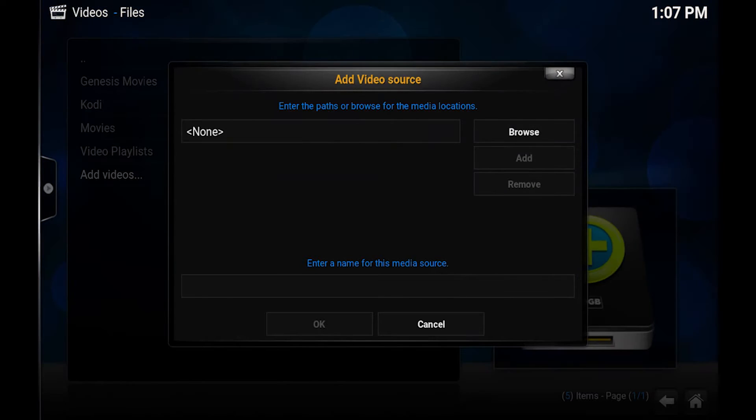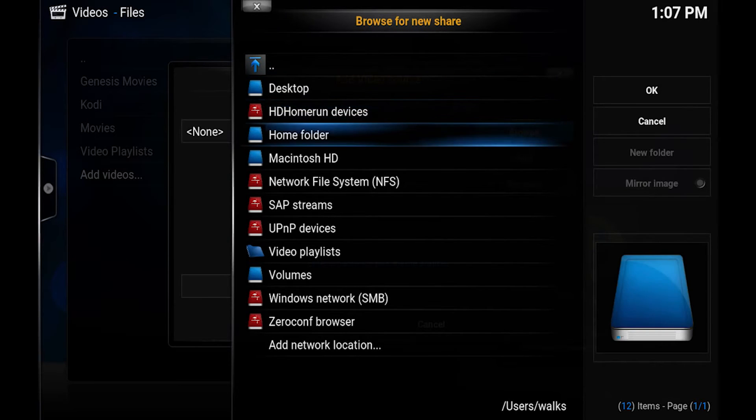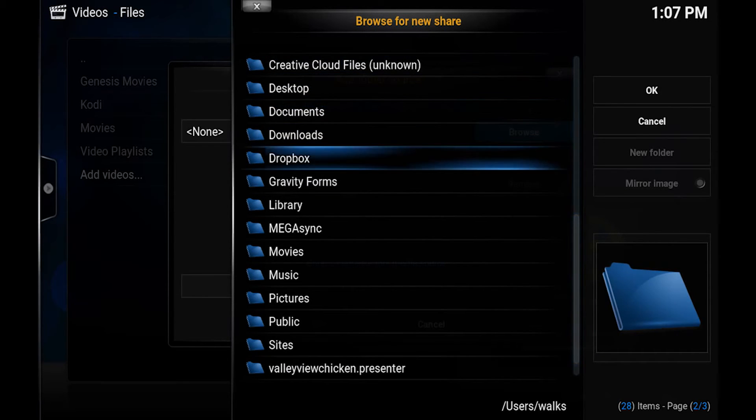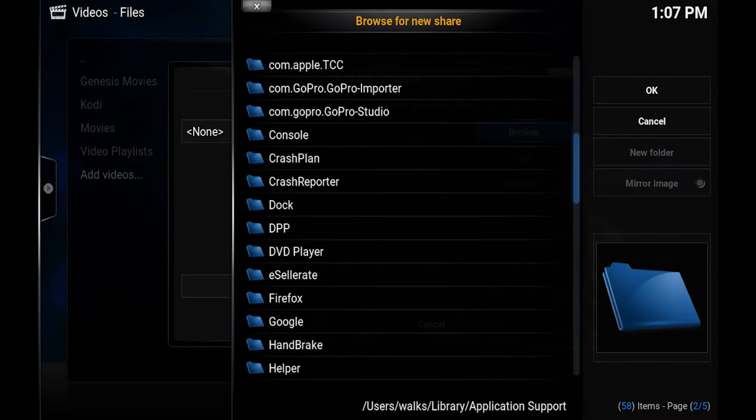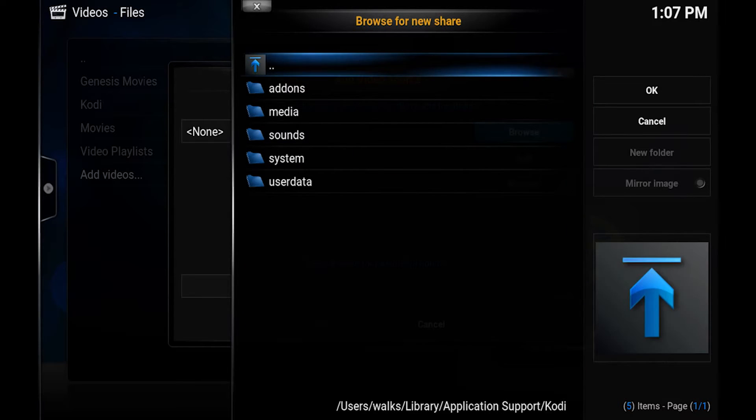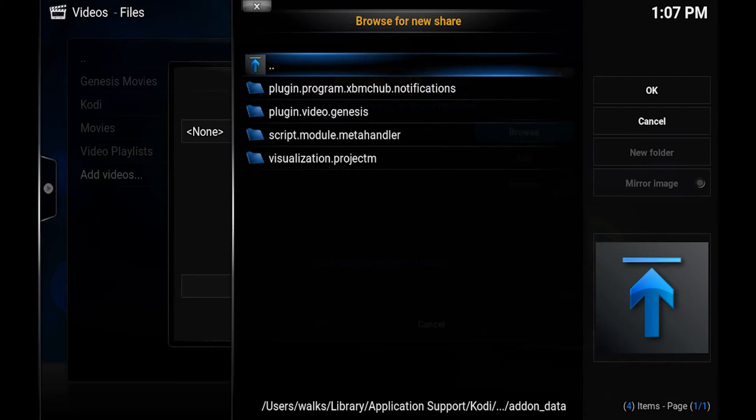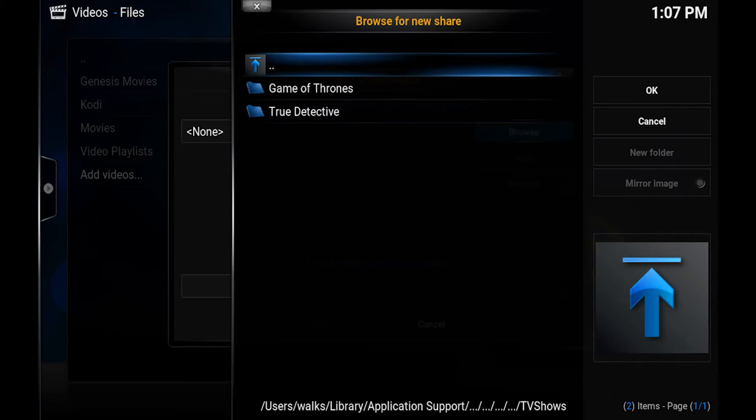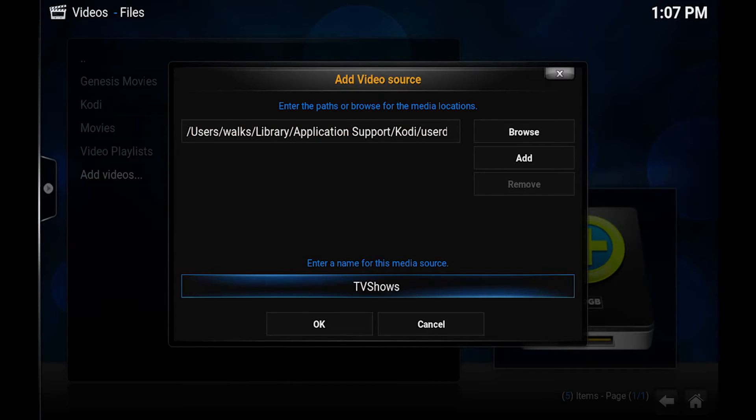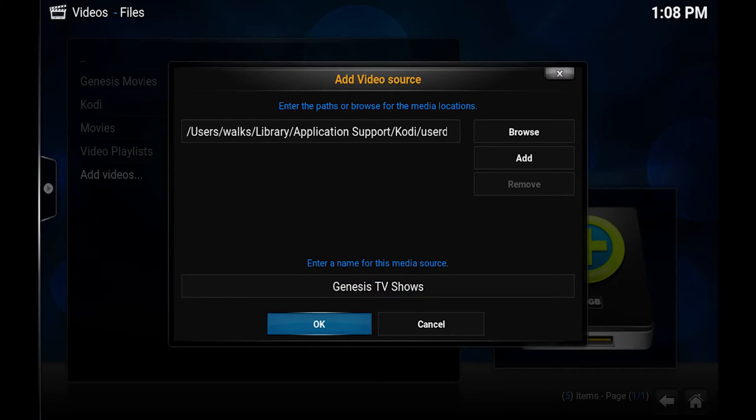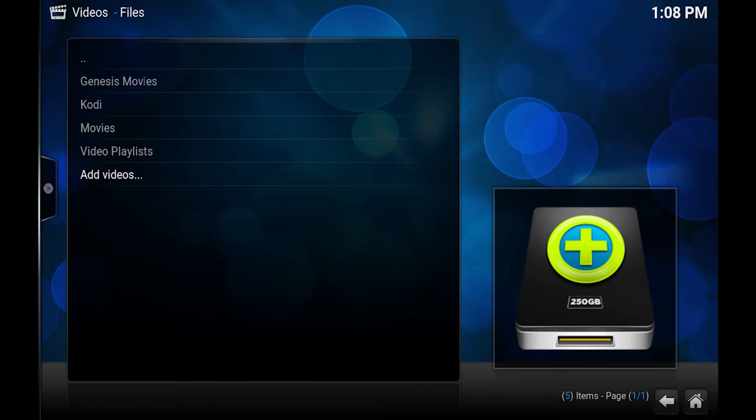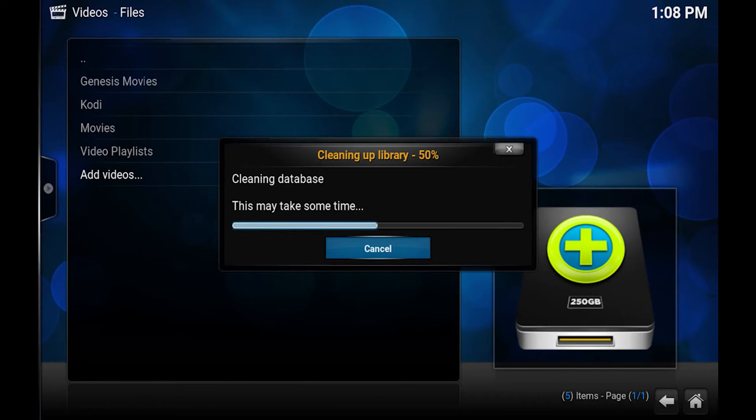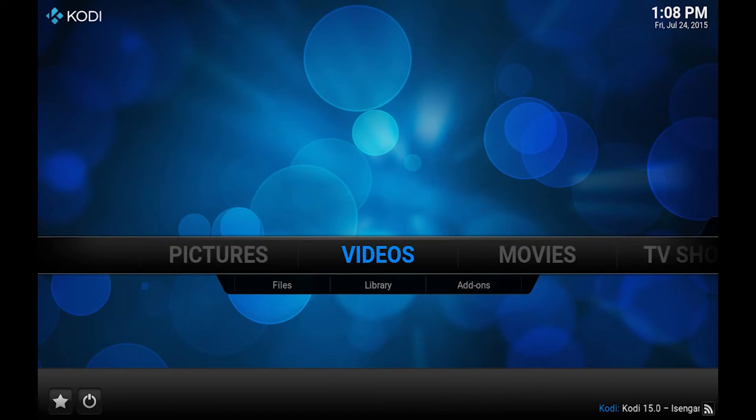So now we do the same thing for TV shows. Home folder. Find library on a Mac. Application support. And from here we're going to go to Kodi. And again user data. Add-on data. Plugin.video.genesis. And this time we do TV shows. Click okay. Like I say I usually rename this. And this time we do TV shows. Hit okay. Click yes again.